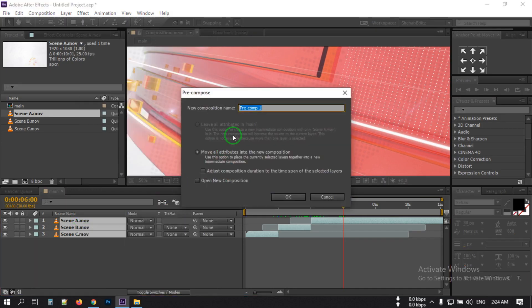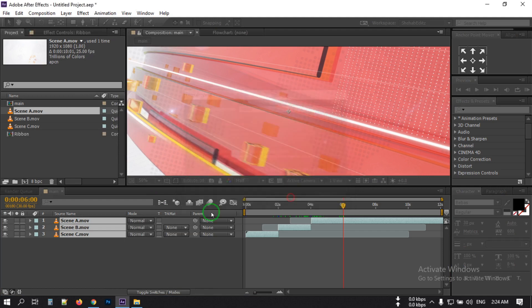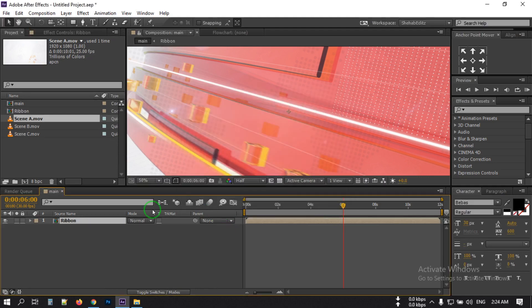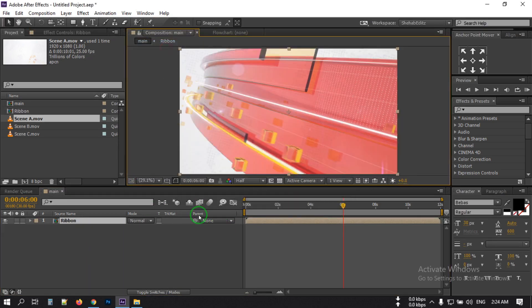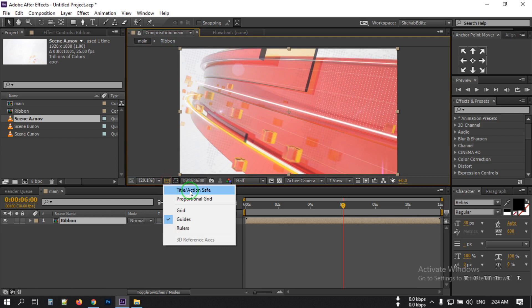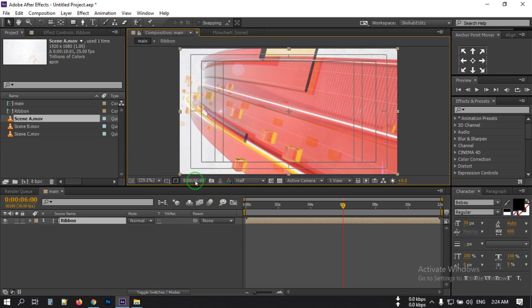Rename it to 'ribbon' and don't forget to select 'Move All Attributes to the New Composition', then hit OK. Fit it to the screen, then click here and turn on the title-safe section.